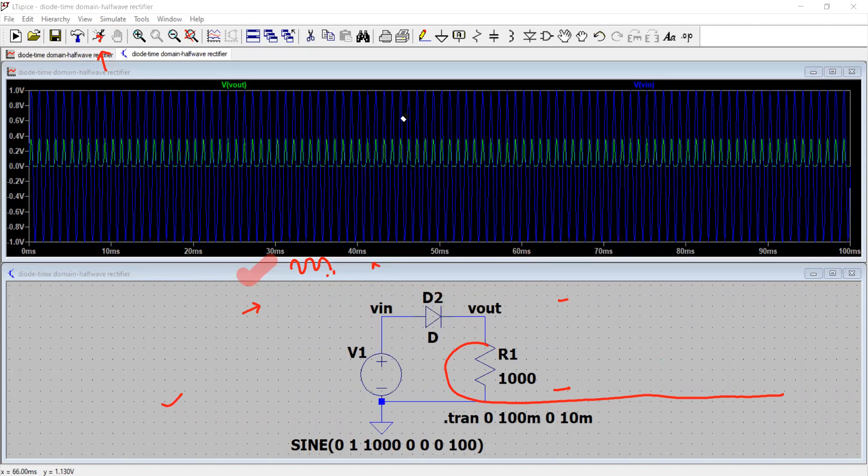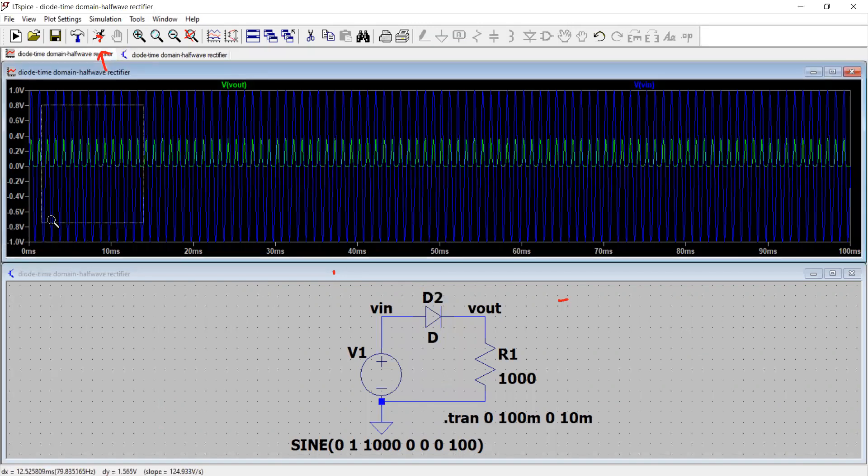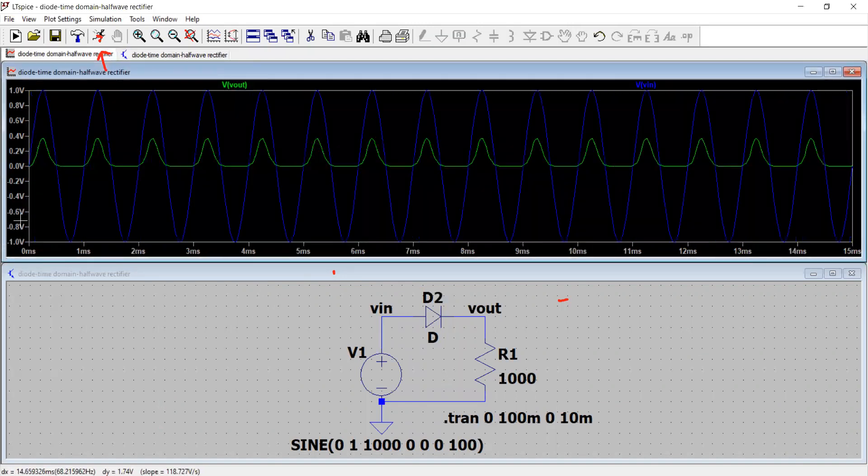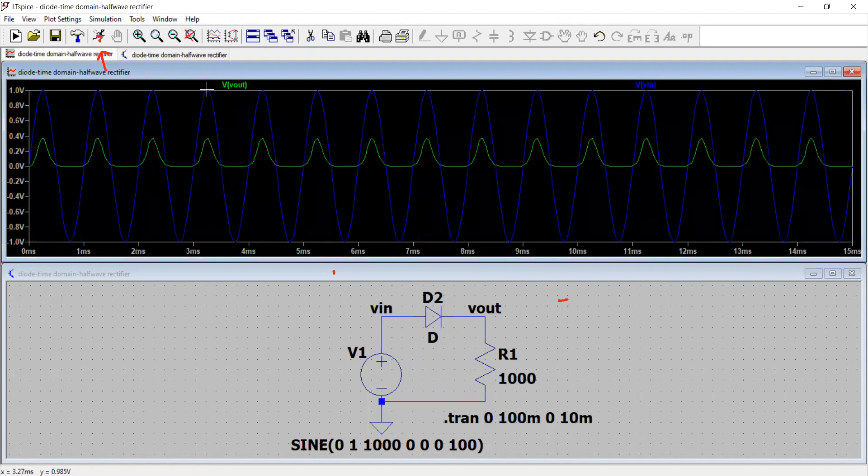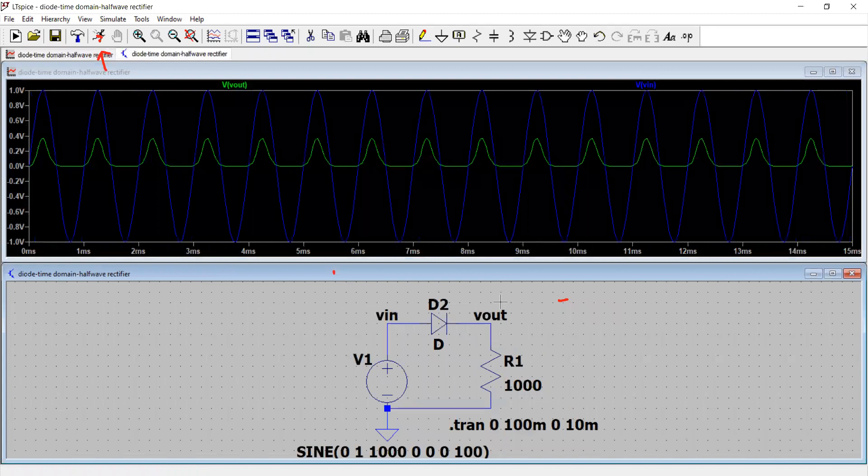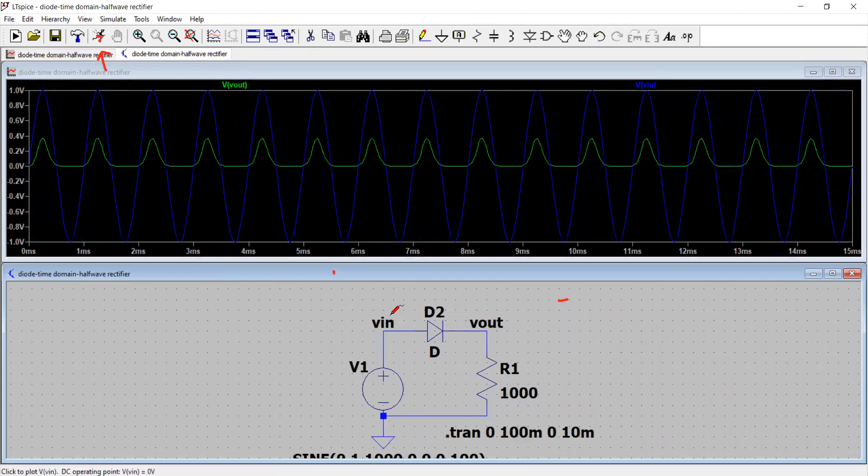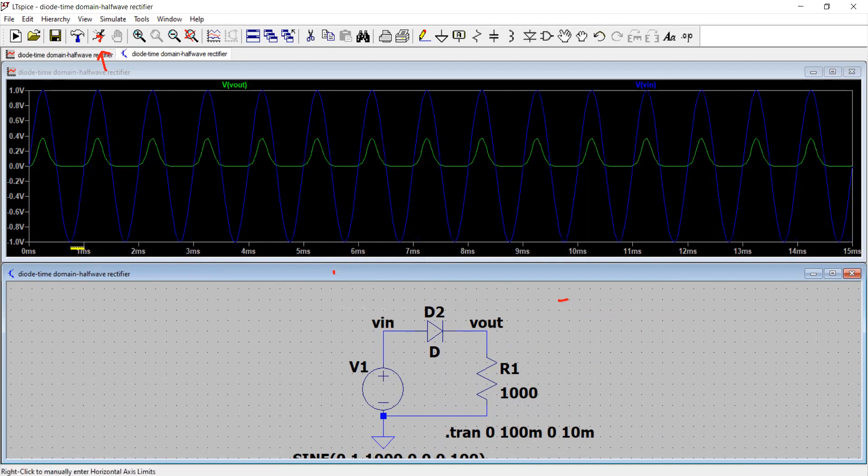You rightly can see now the kind of waveform we have. What we can do is zoom in the portion of the waveform and try to understand. Green is our output which is on the schematic you see here, this is our output V out. And blue is the V in in the waveform. V in as rightly jumps from 0 to 1 volt peak and then comes to minus 1 volt. So it's 2 volt peak to peak waveform.